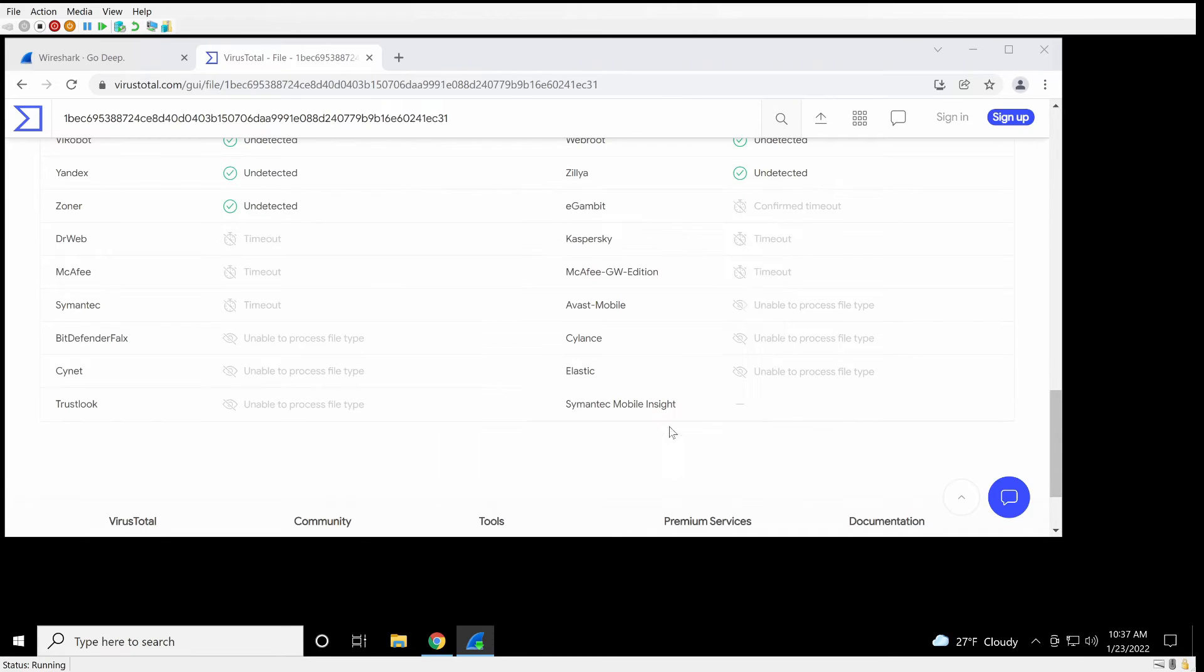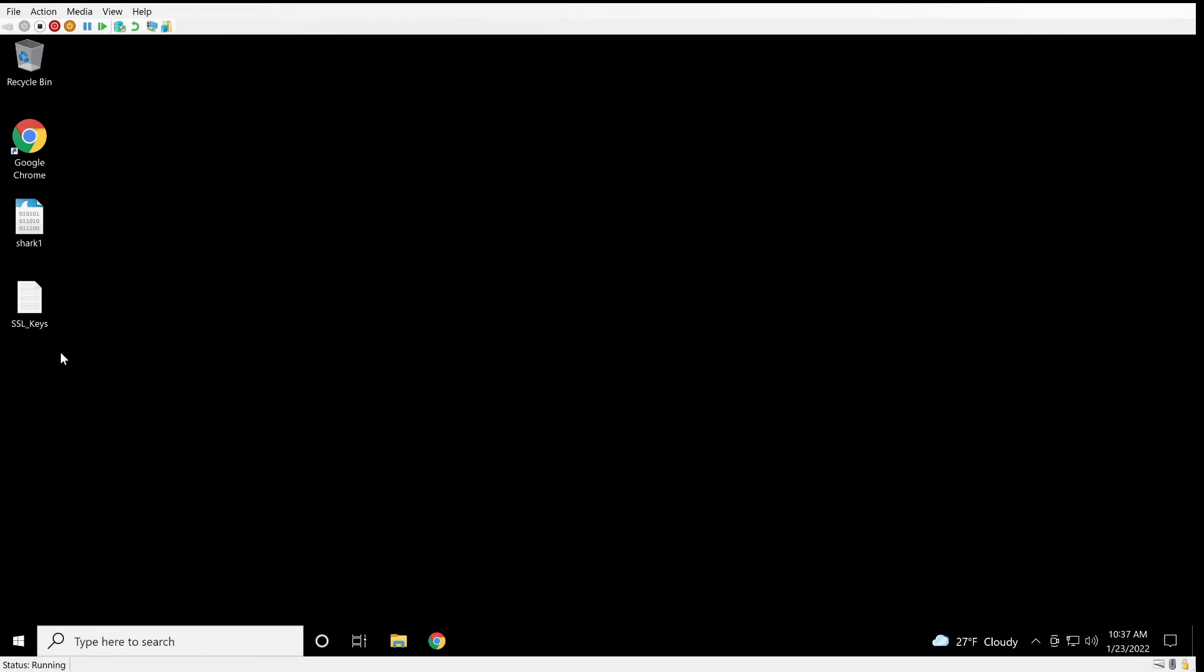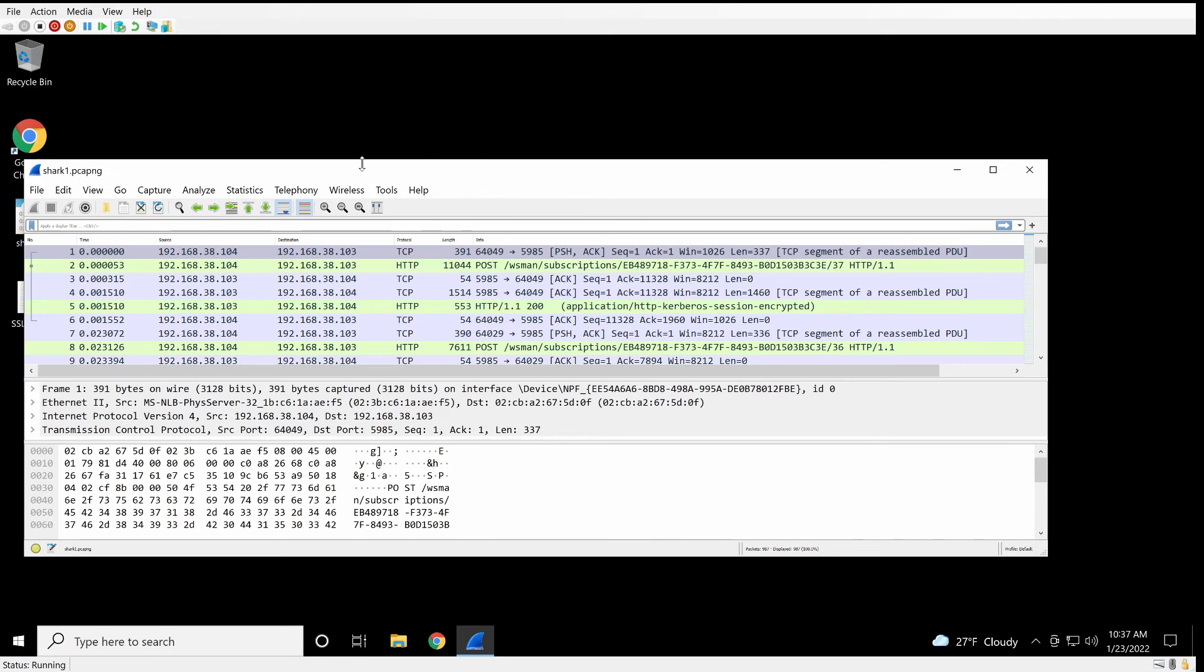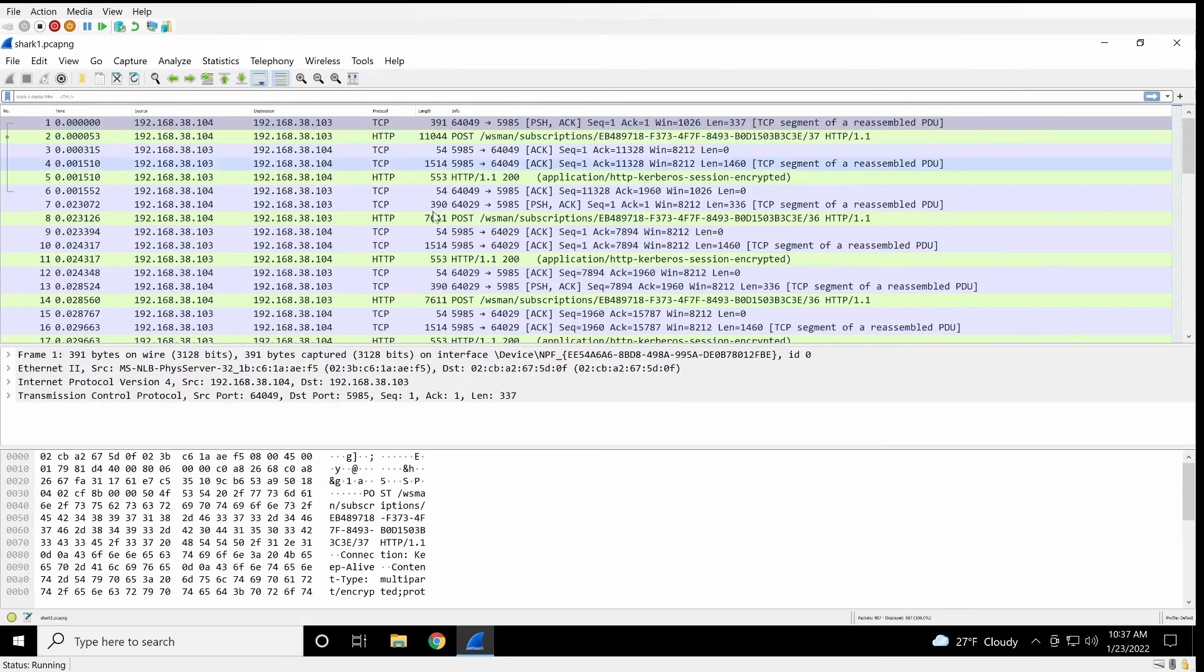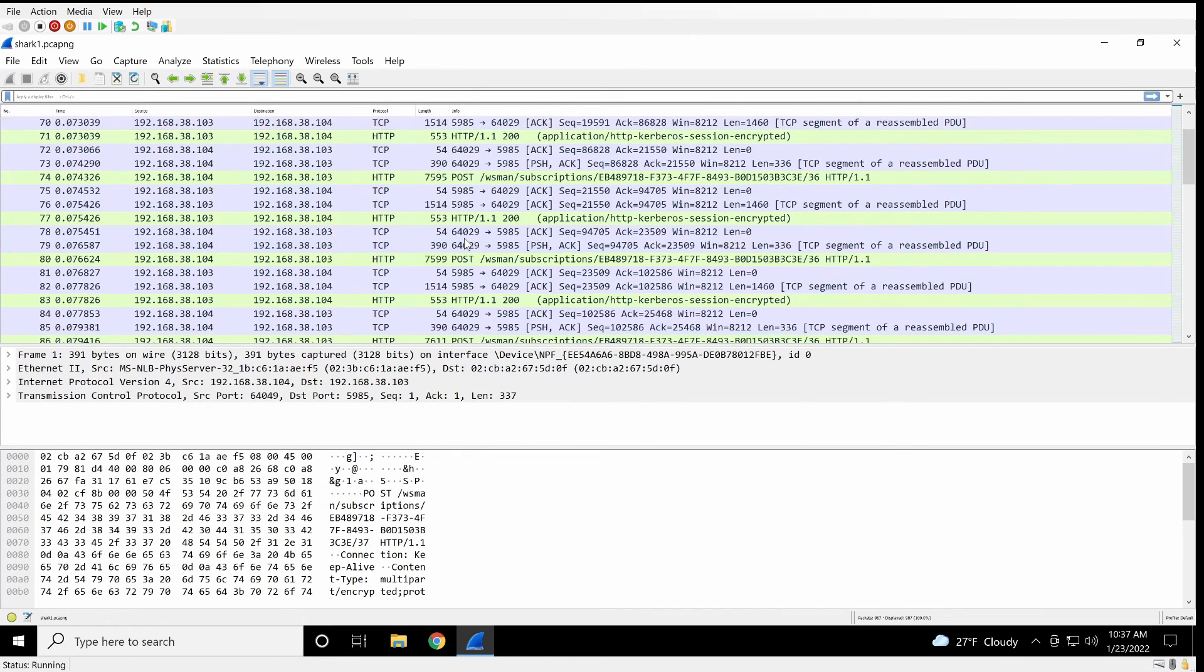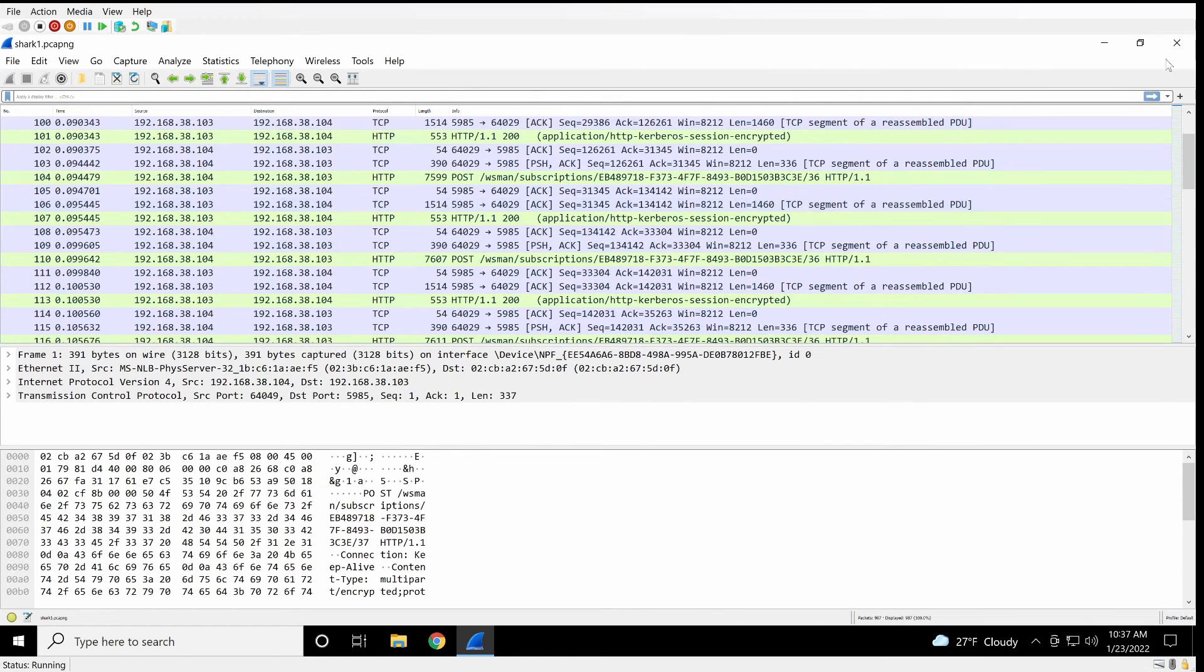And at this point, we have completed the install. And we're going to verify it first by opening up this capture that I already have. And we can see it's been associated with Wireshark. And when we open it up, it displays correctly. So that's awesome.